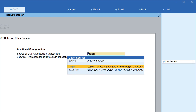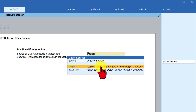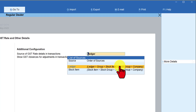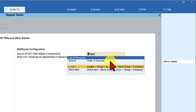When we select Ledger, Tally will take the rate specified in the ledger for computing GST. If no rate is specified in the accounting ledger, it will go to the accounting group. If no rate is specified there, it will go to the stock item, then the stock group, and finally the company. So this was the previous inheritance configuration: accounting ledger → accounting group → stock item → stock group → company, as seen in the diagram.